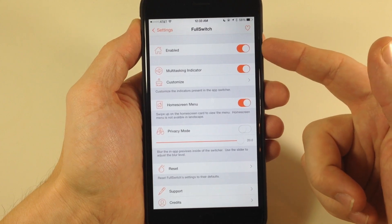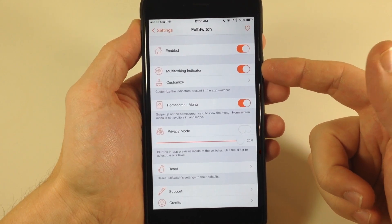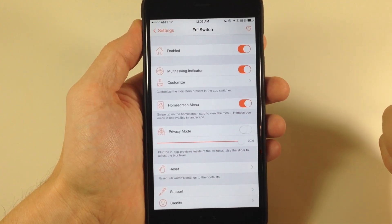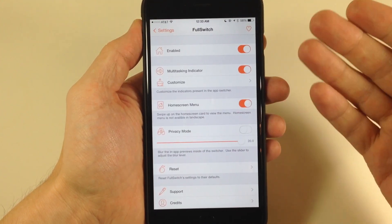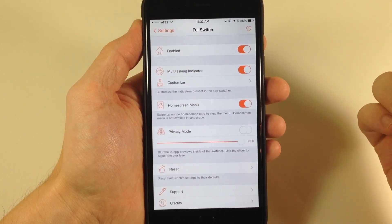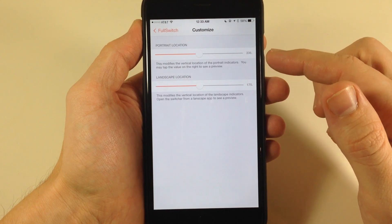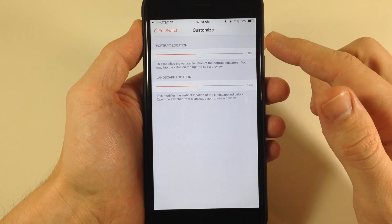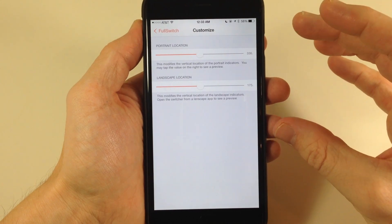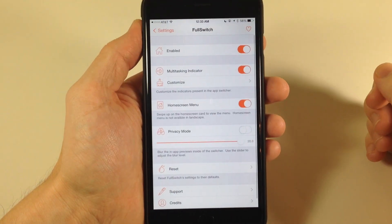So you can see this is the preference panel for Full Switch. Right up here you have a kill switch. Right below that you have the multitasking indicator — those little arrows you were seeing on the left and right hand side of the device, basically telling you that you're in the app switcher. You can customize this as well, allowing you to change the position of those within portrait as well as landscape location. I'm just going to leave these at default since they're pretty much in the best spot.